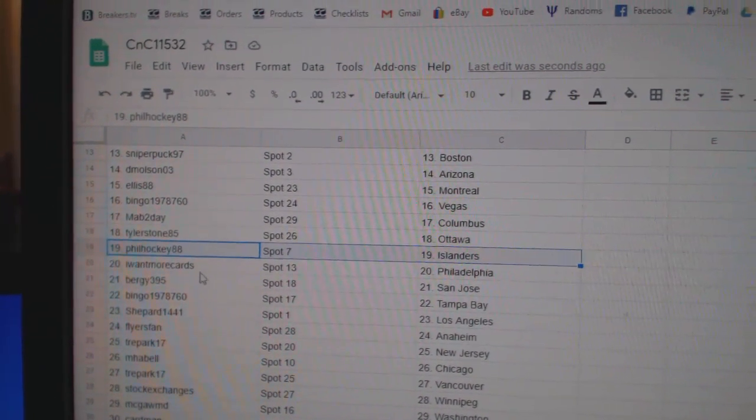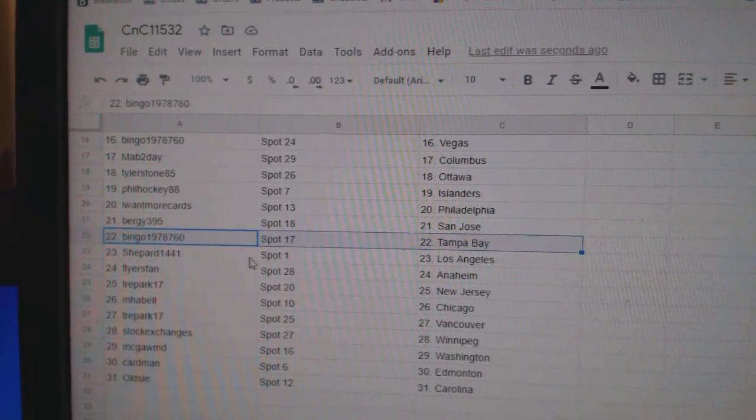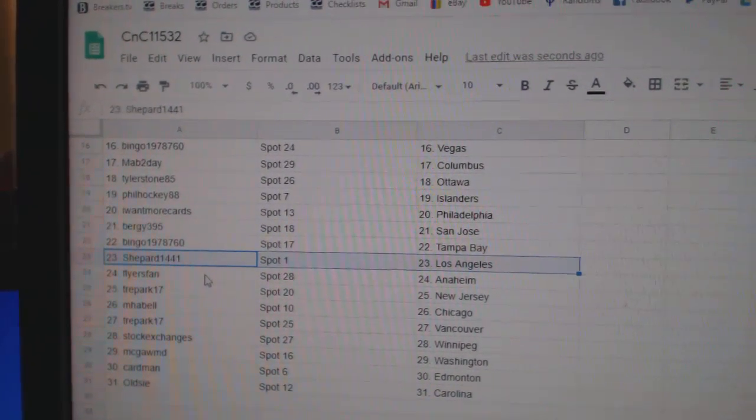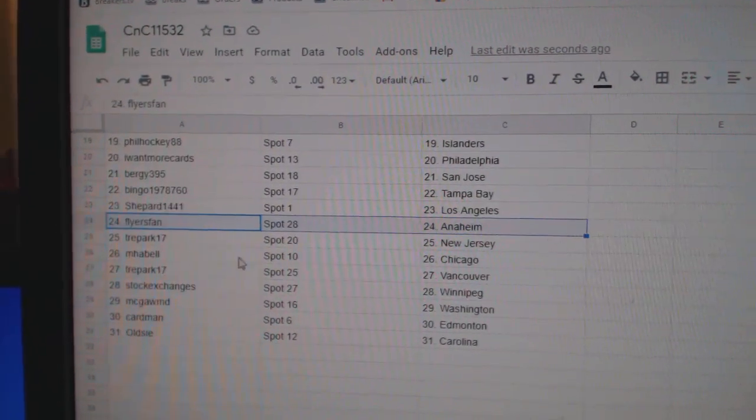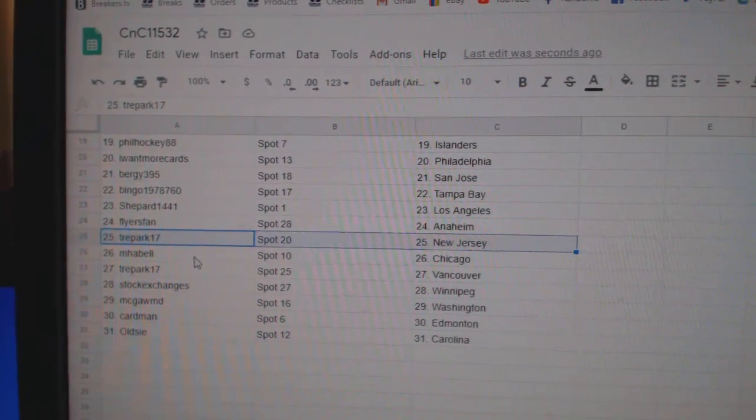Phil's got Islanders. I want more Philly. Bergey San Jose. Bingo's Tampa. Shepard's got L.A. Flyers fan Anaheim.